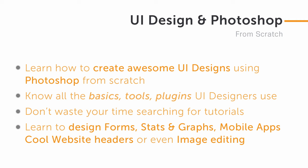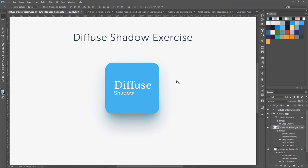Don't waste your time searching for tutorials, because there will be no tutorial in such specific order for beginners and UI designers. Learn to design forms, stats and graphs, dashboard items, mobile apps, cool website headers, or even image editing.